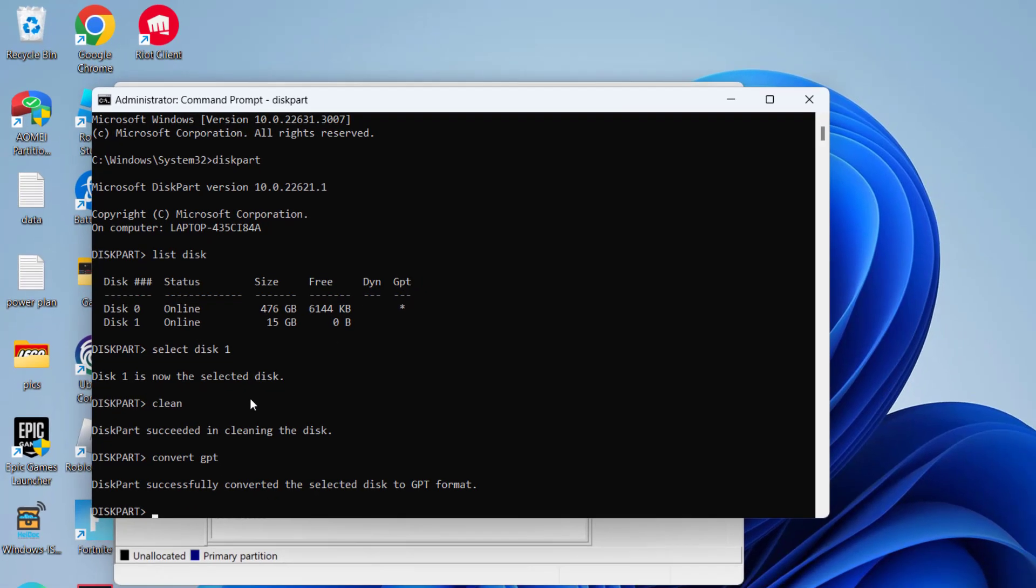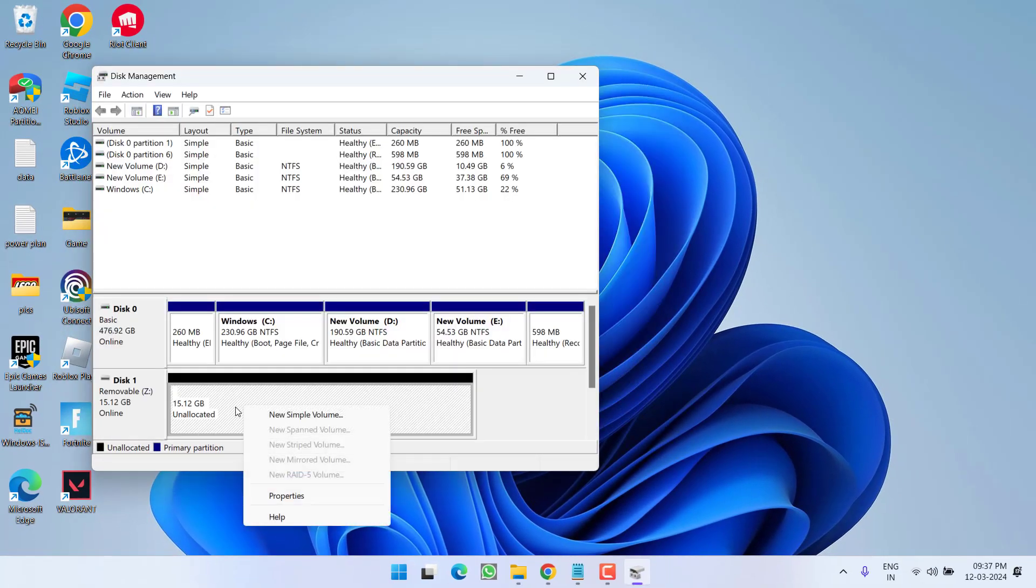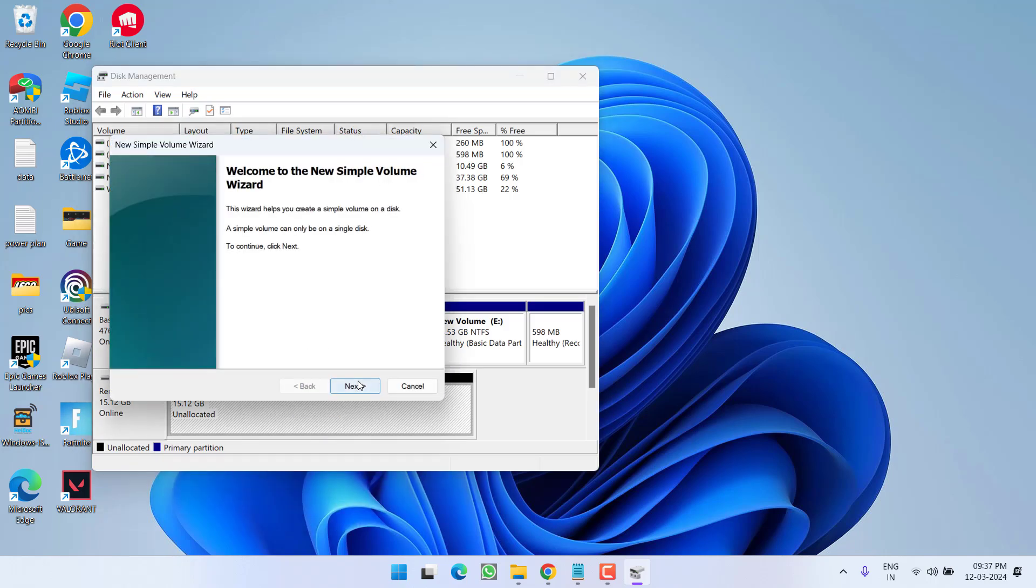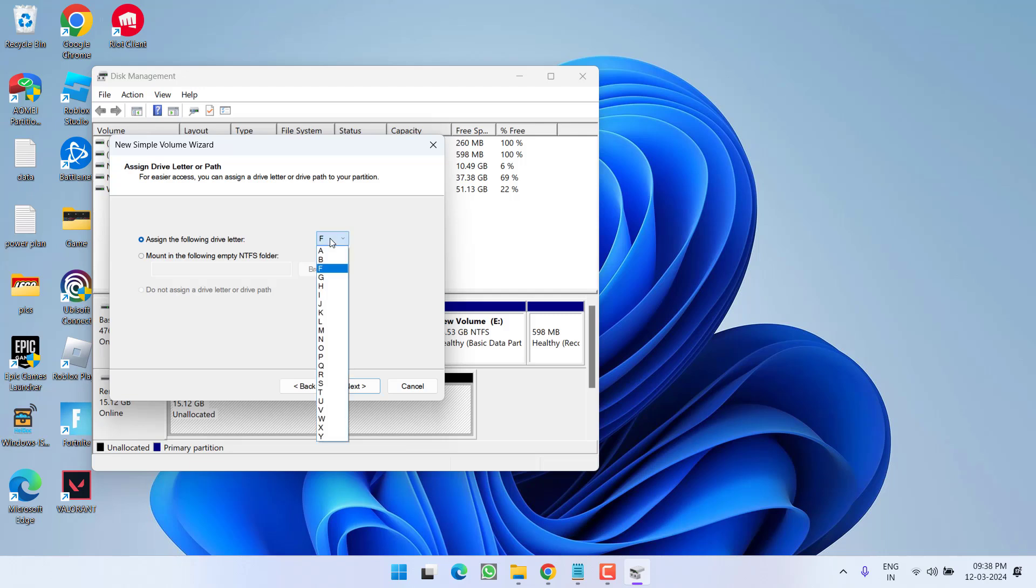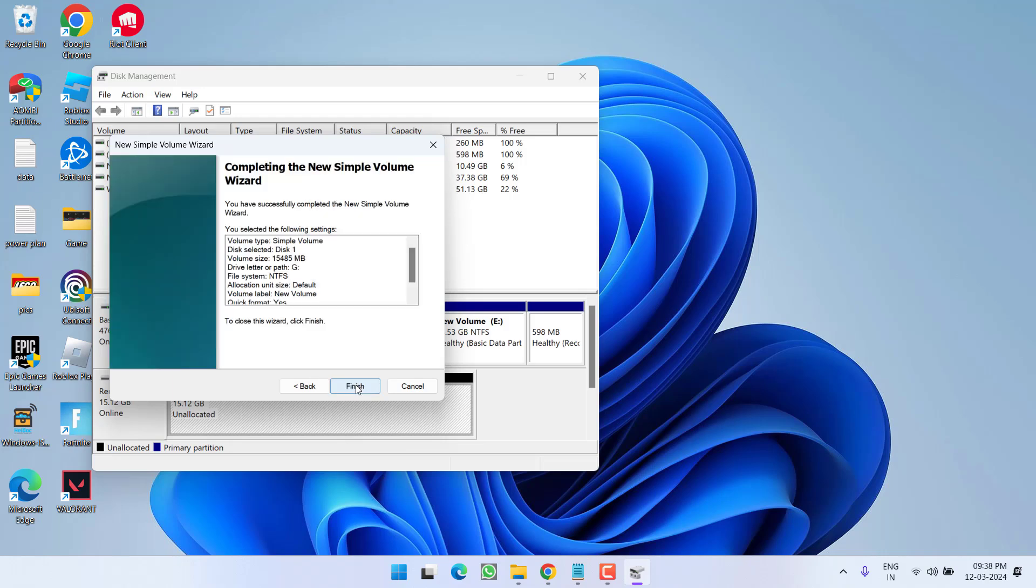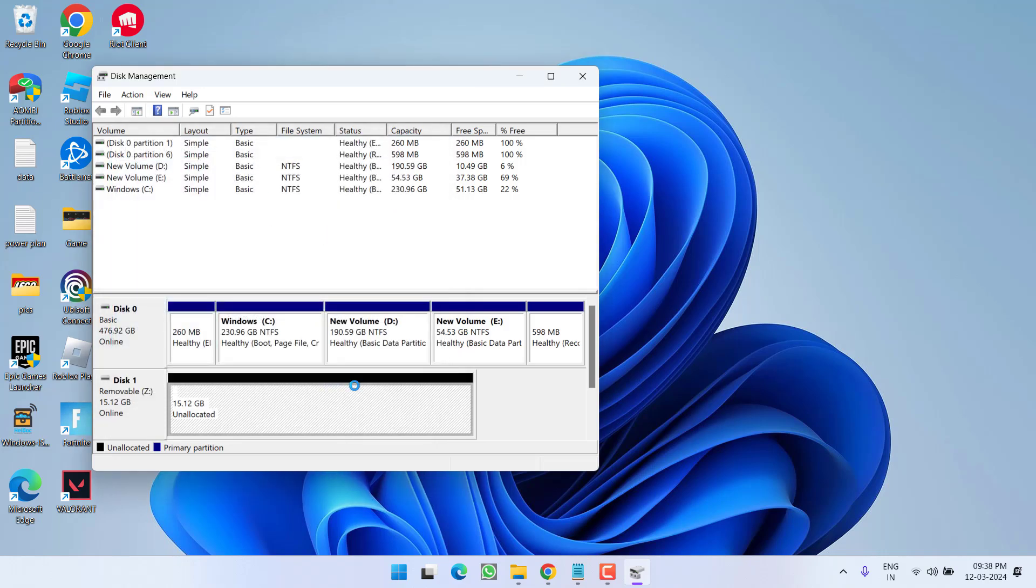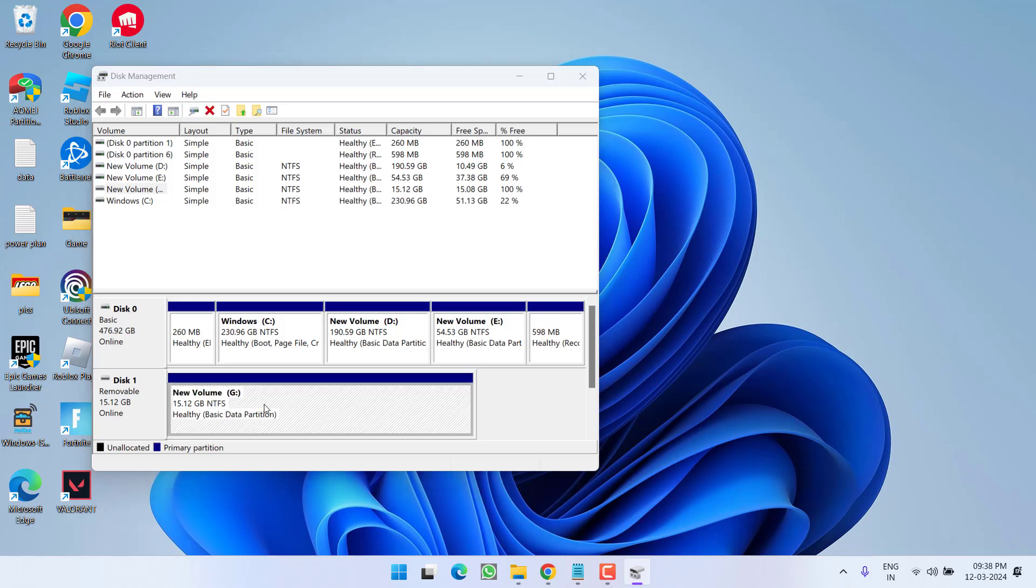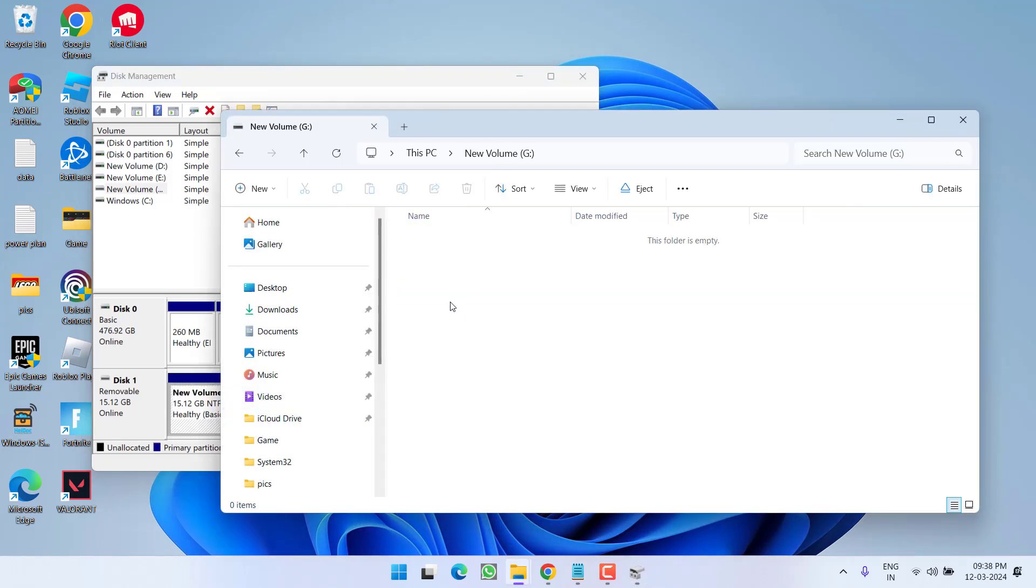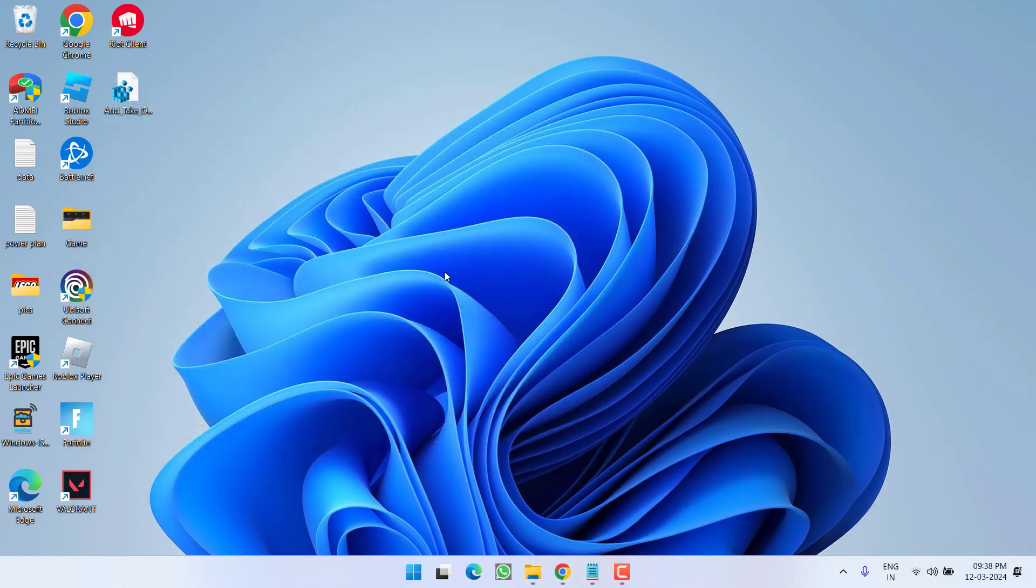Once it is converted to GPT, close it. Now right click on your unallocated space and choose 'New Simple Volume.' Click Next, again Next, give it any letter and choose Next. From the file system choose NTFS and hit Next to continue, then Finish. Once it is completed, head out to This PC and the drive must be accessible by now for you.